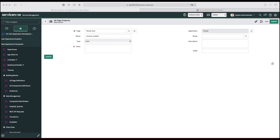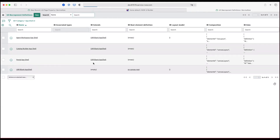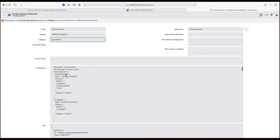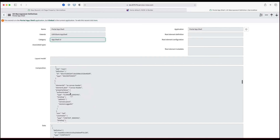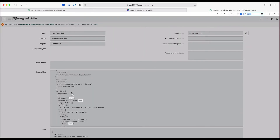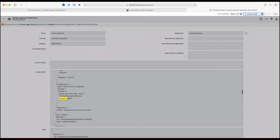Why chrome_header specifically? That's just a variable name. If you go to the portal app shell, you would see that the header component has this name given. If you search for chrome_header in the app shell, you'll see there is a binding there. So that variable name is coming from your app shell, which is bound to your header component. I would prefer not to change it — just use it as is.